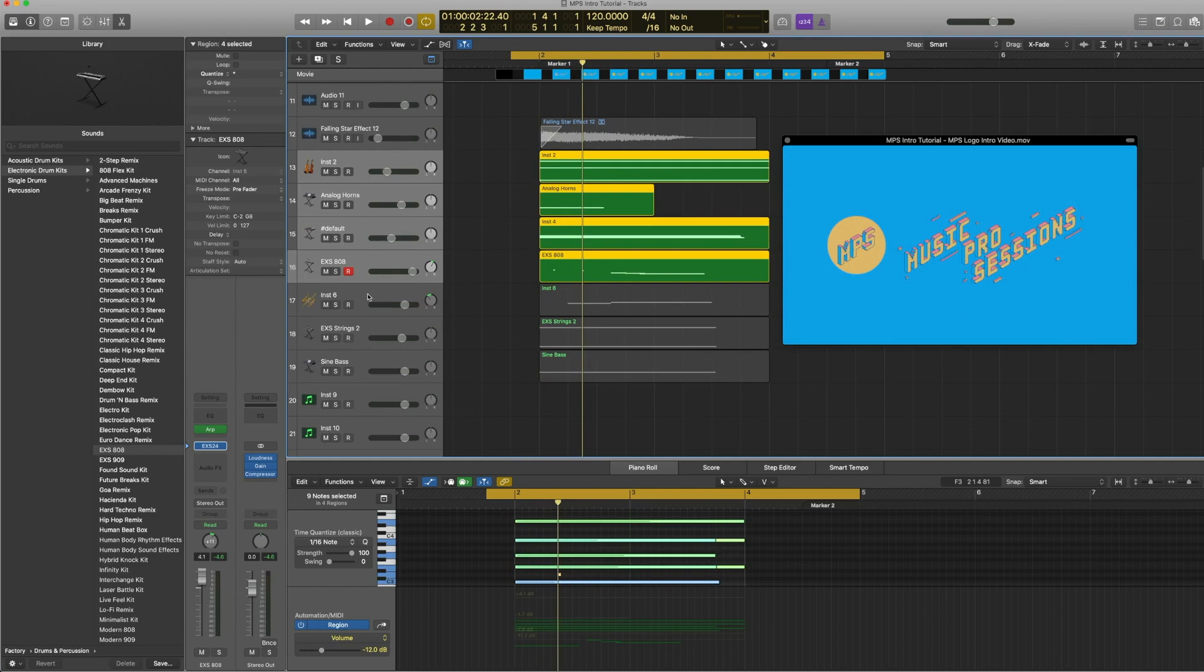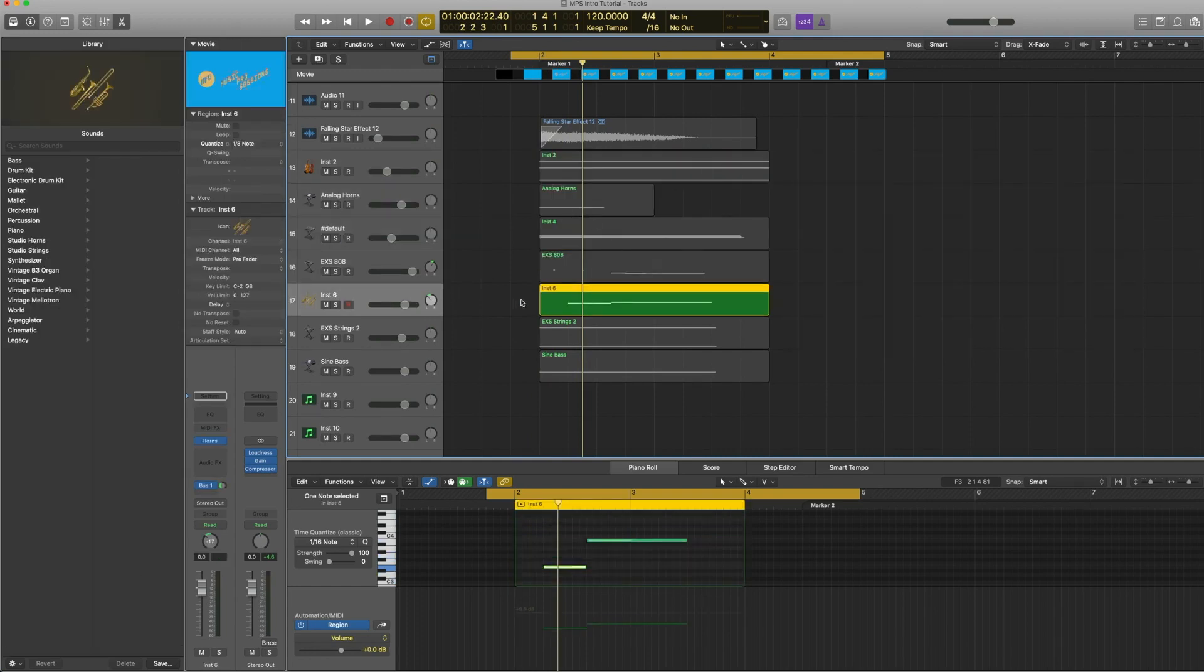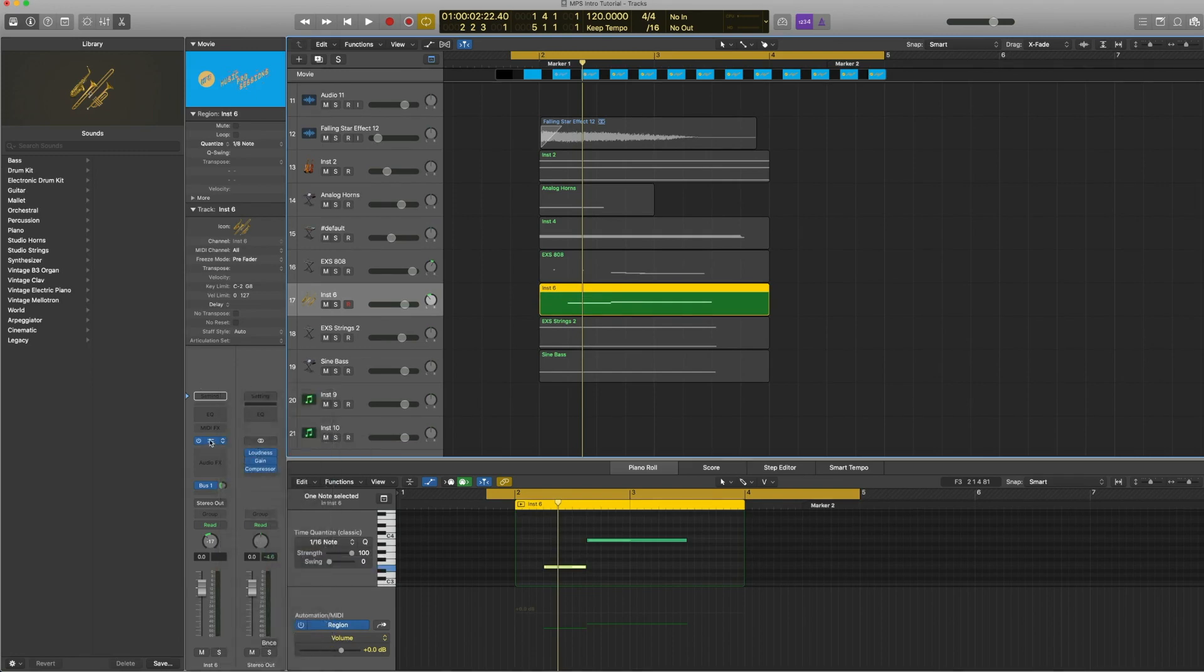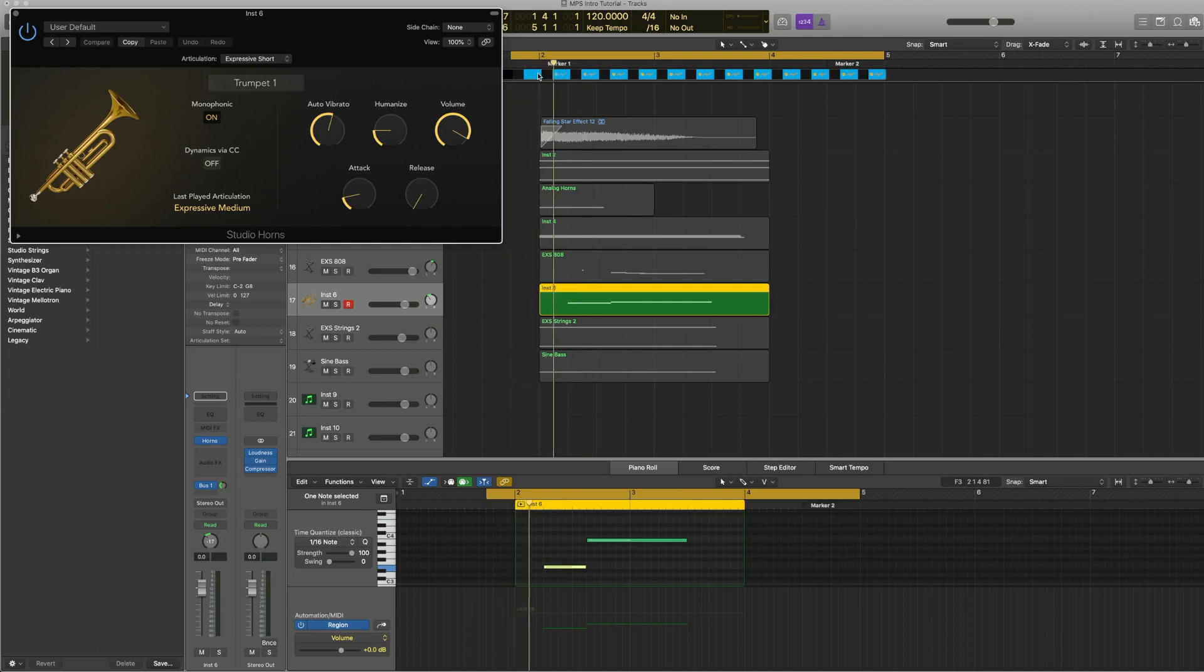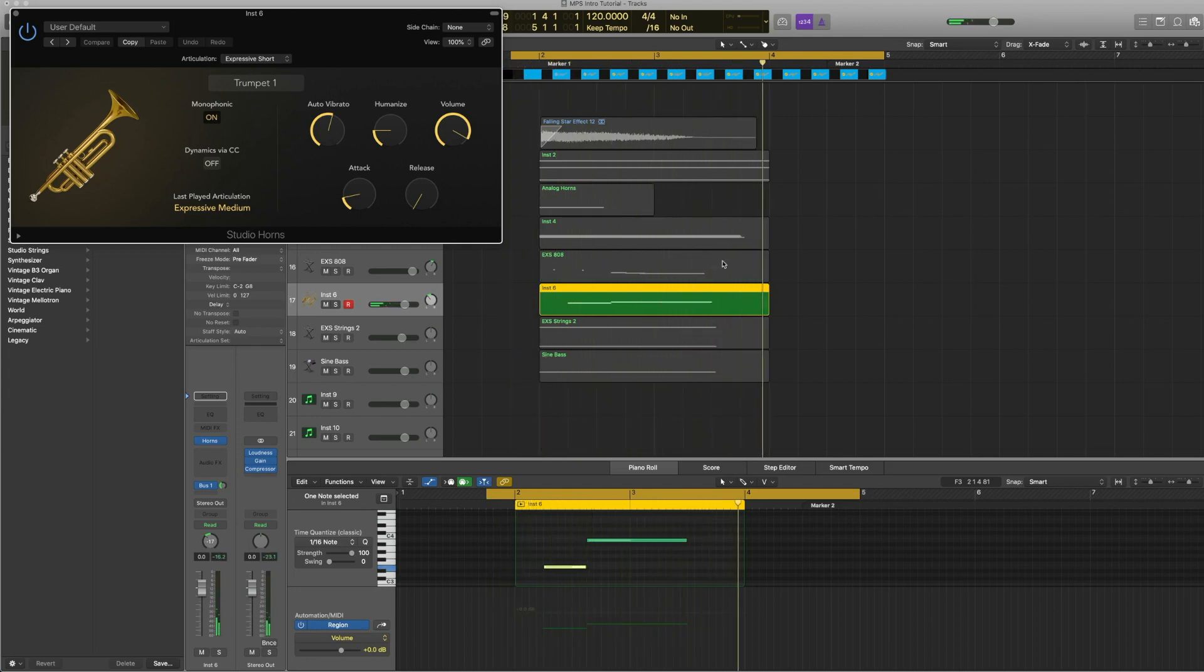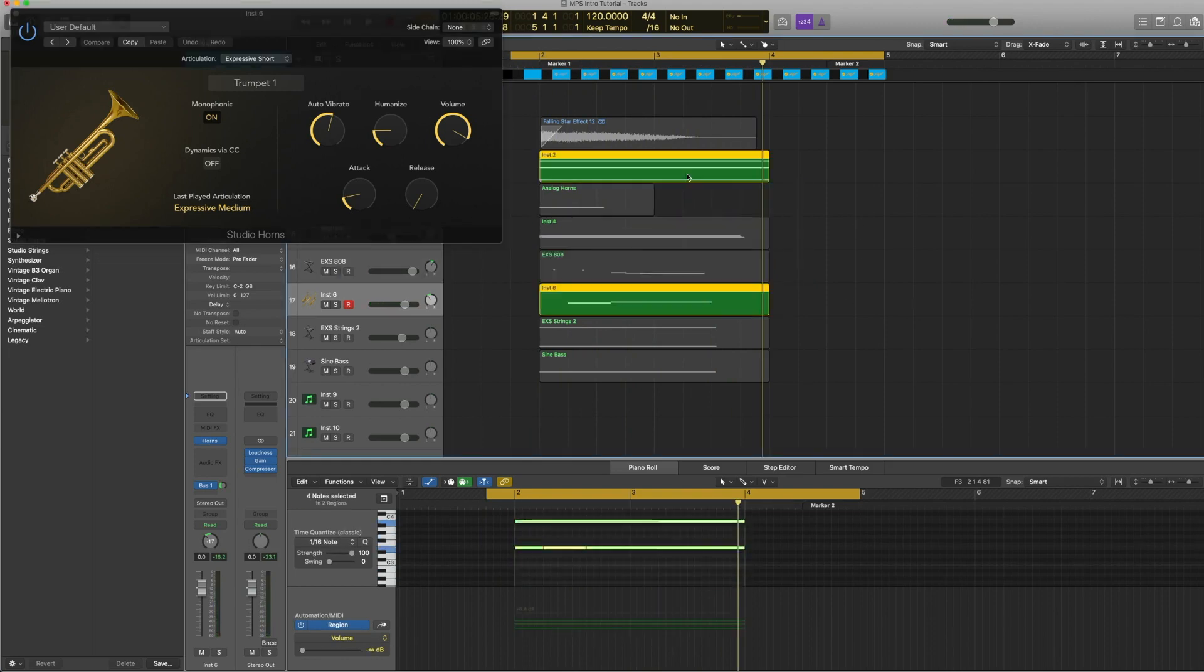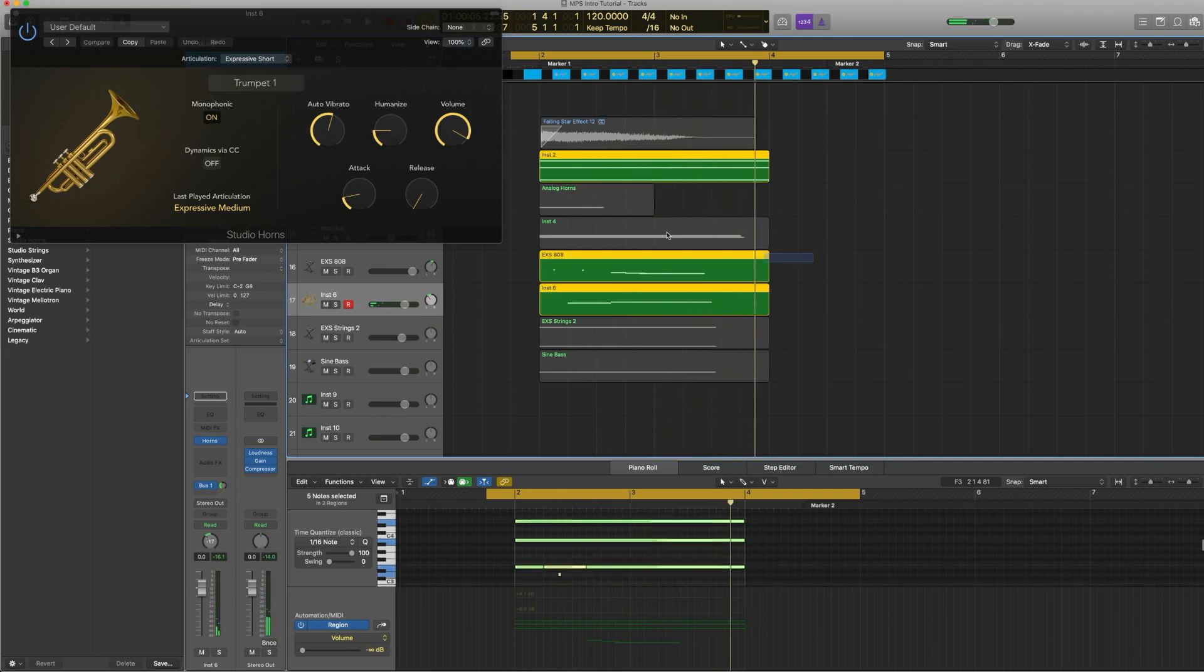Now let's have a look at more tracks. This one is horns, studio horns. I use the trumpet expressive short. These expressive tracks in Logic studio horns are really, really nice. You get this vibrato and stuff. So working together, say with the strings. So it's got this sense of free timing a little bit.